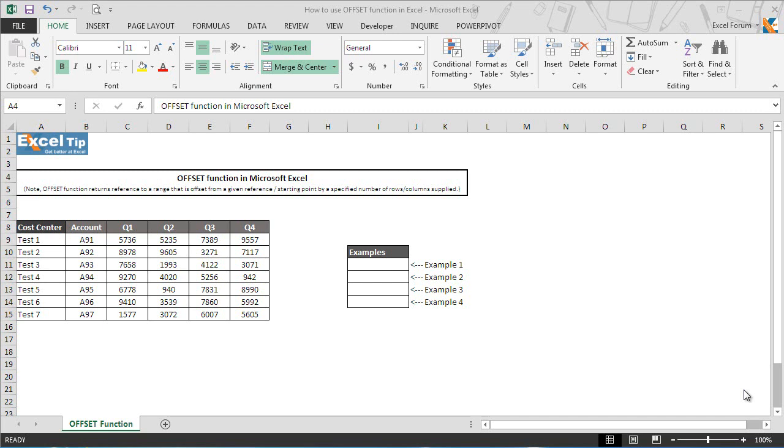Hello and welcome back to the Excel tip videos. Today in this video, we will show you how to use offset function in Excel.